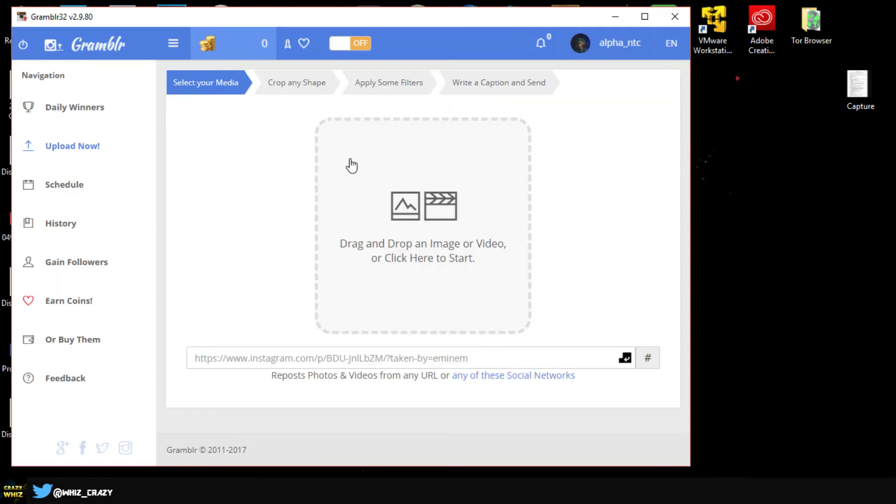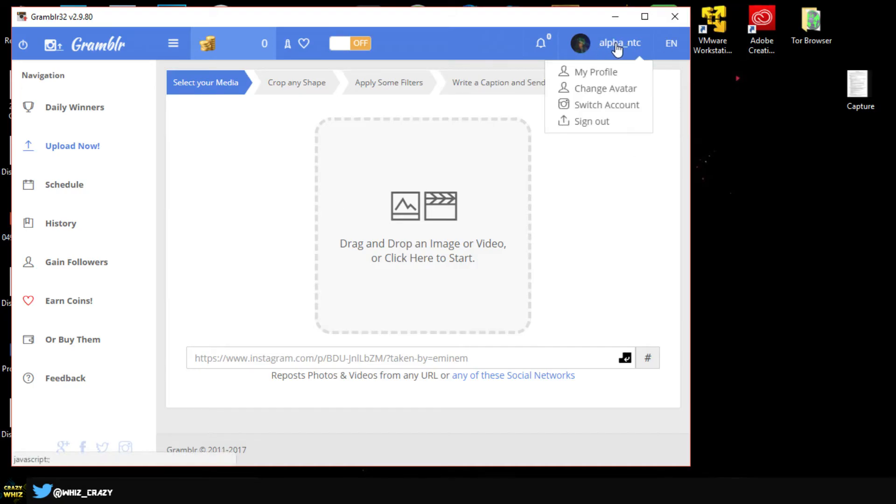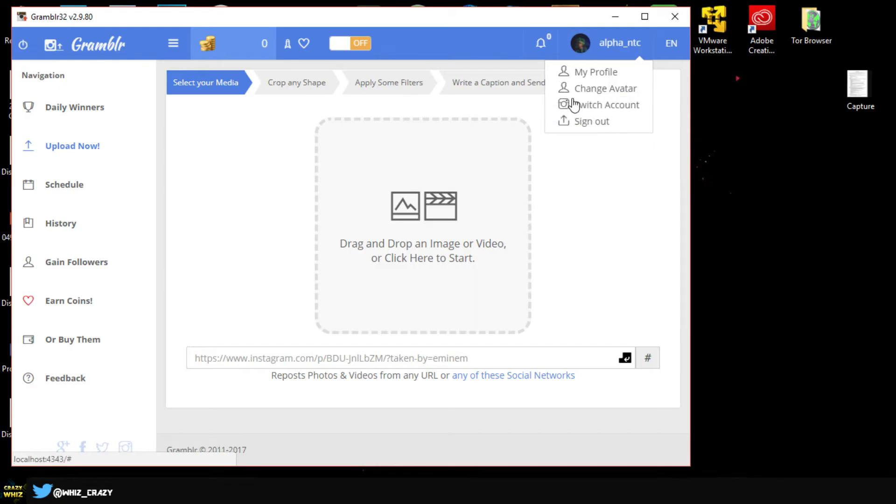Alright guys, once you're logged in this is basically what you're going to see. As you can see here at the top we have my account, so you can click on this and you can also switch account. It's going to allow you to add another account and you can also look at your profile or change your profile picture which is the avatar.